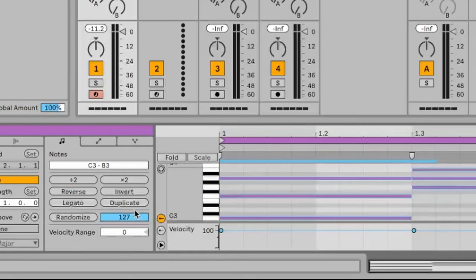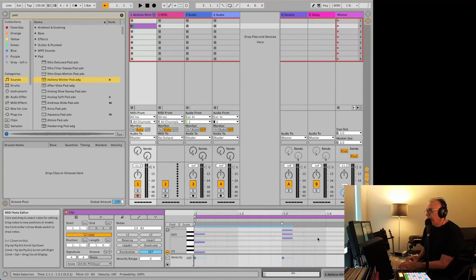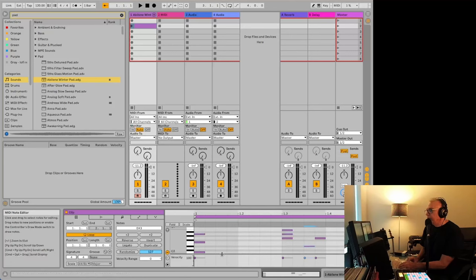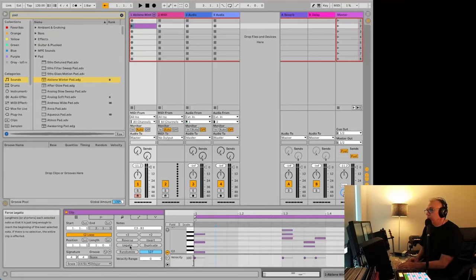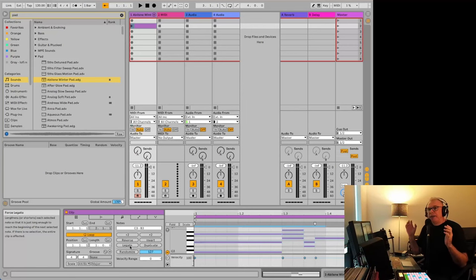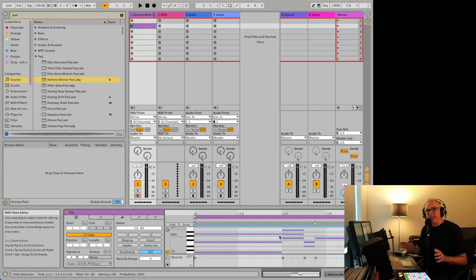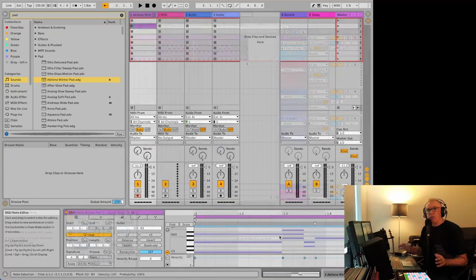It does it right away and it'll do it no matter where. If you've got shorter notes here, it doesn't matter how long the notes are. It'll stretch to the next place with our notes, and it'll stretch the last notes that you have to the end of your clip. So it's just a really easy way to lengthen those notes.